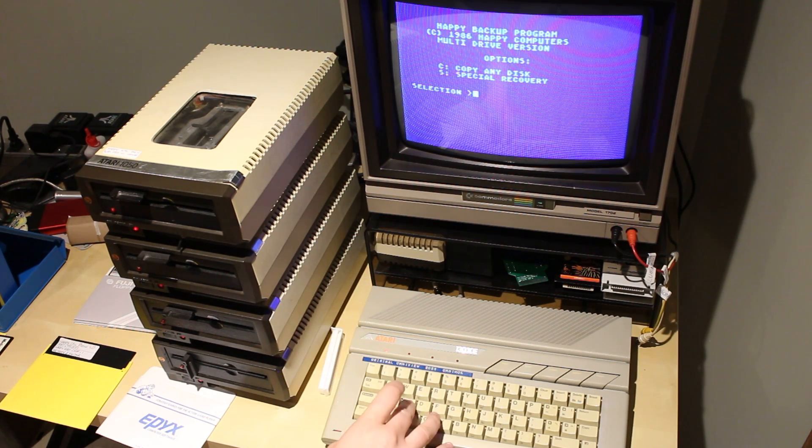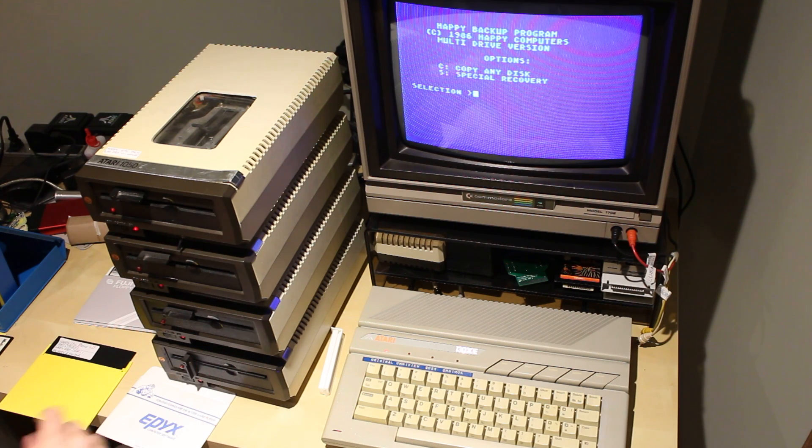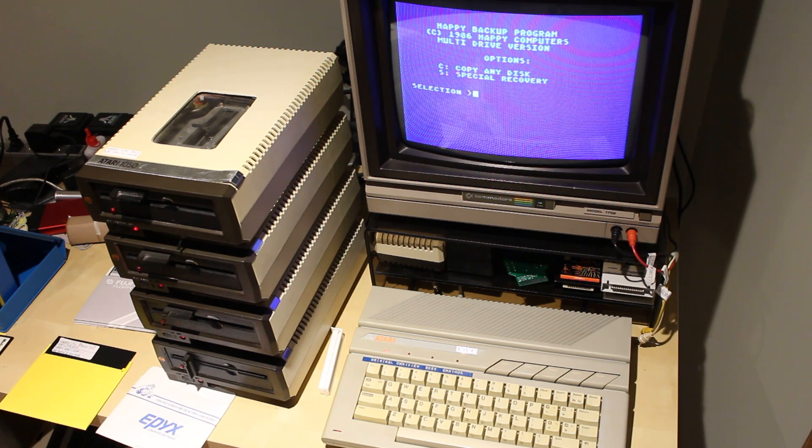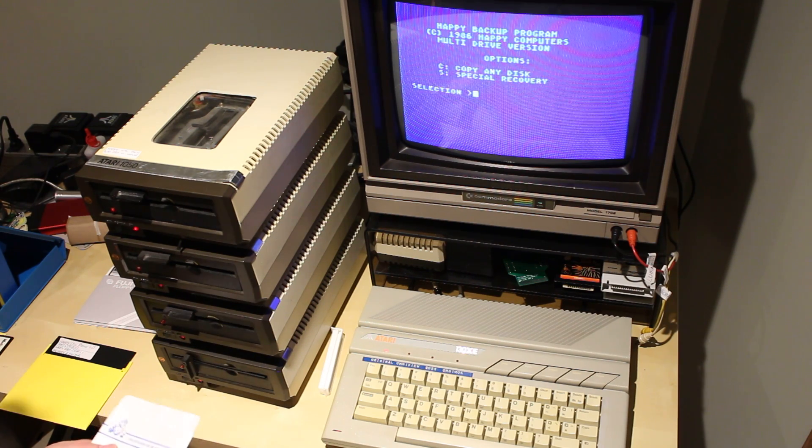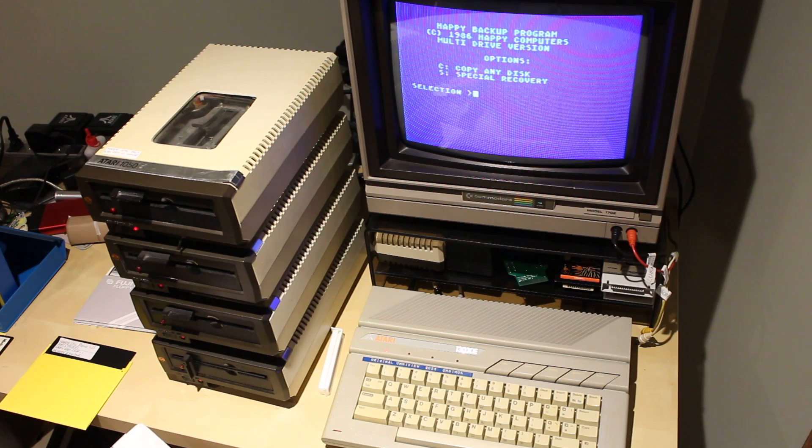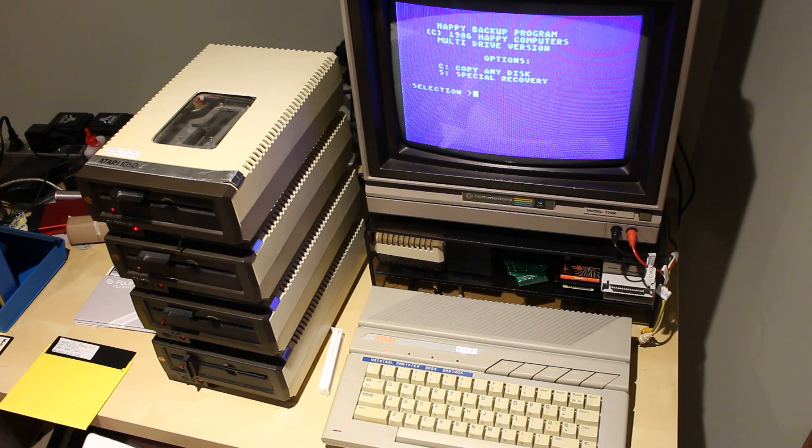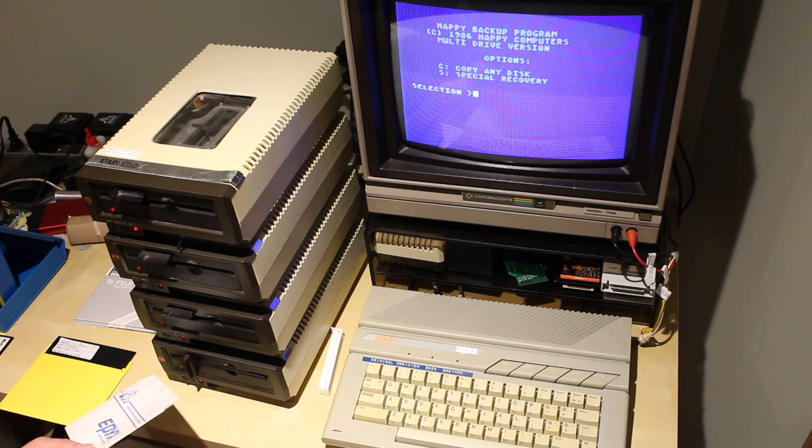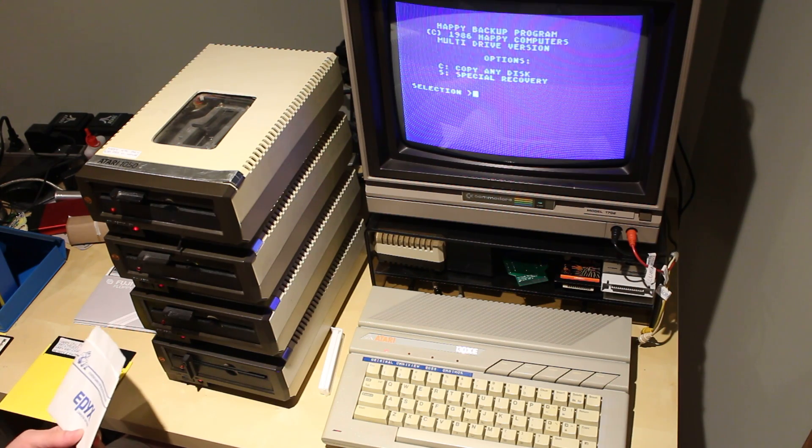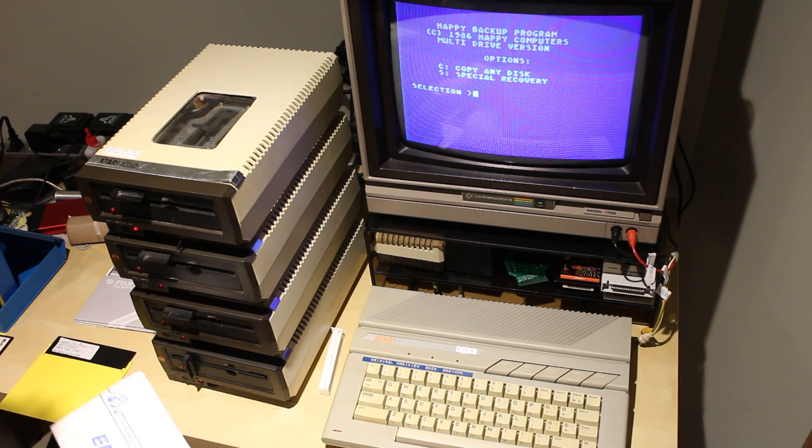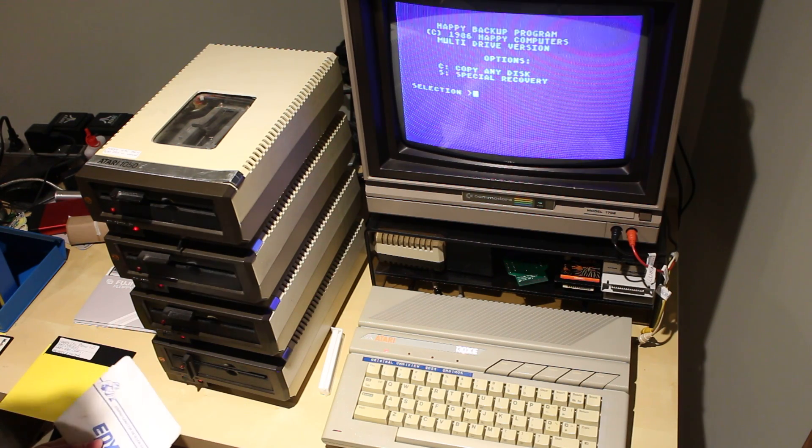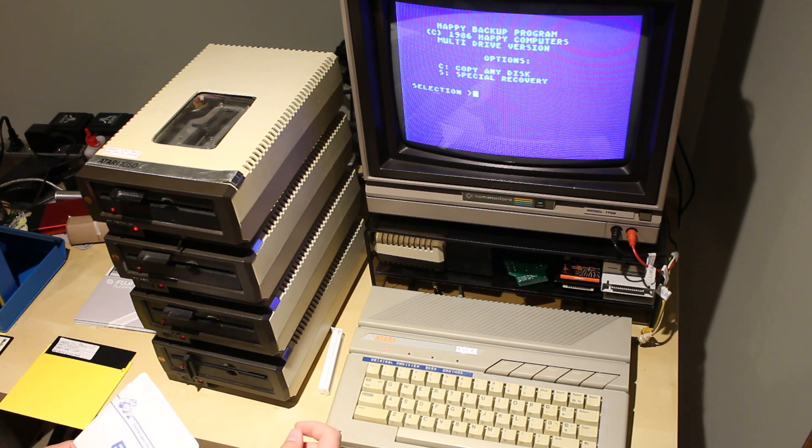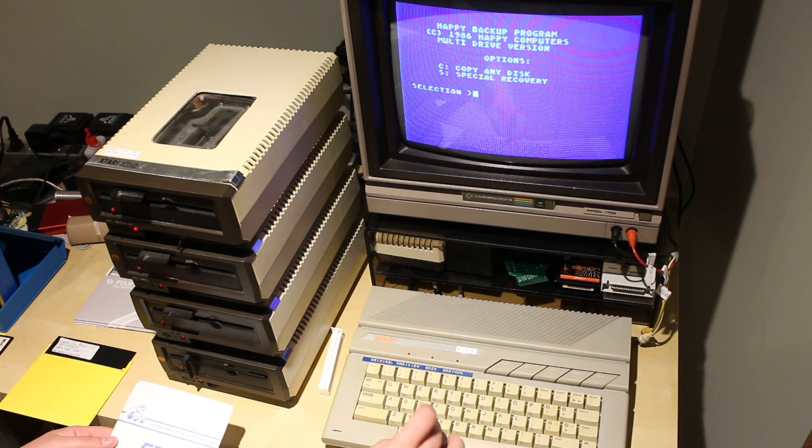Actually, I'm going to do one thing in here because this is an example of a game that doesn't boot with the Happy Drive in its normal mode. Because it has a track buffer, one of the basic copy protection mechanisms is trying to read bad sectors or the timing between sectors on a track. And a track buffer messes up all the timing so most disks won't boot at all. So, you'd have to boot up the Happy software, switch the drive to unhappy mode. And maybe I won't do that. It'll be good for a demonstration.